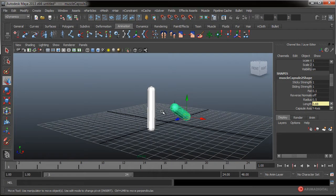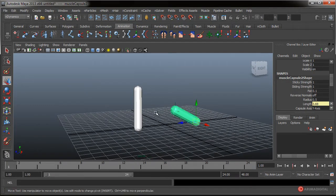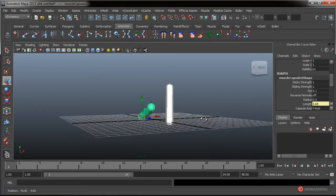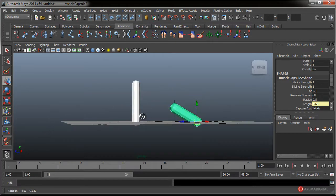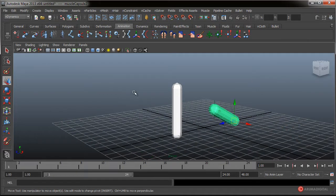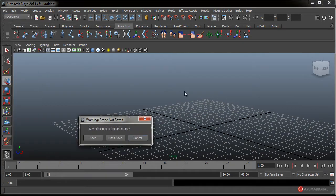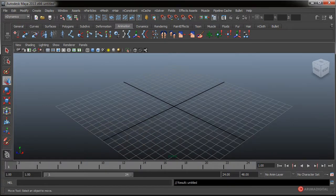Básicamente como huesos añadidos o para determinadas zonas que necesitemos, por ejemplo, que nuestra superficie se deslice a través de esas cápsulas, como si fuera un hueso que tengamos por debajo. Vamos a eliminar y limpiar la escena.